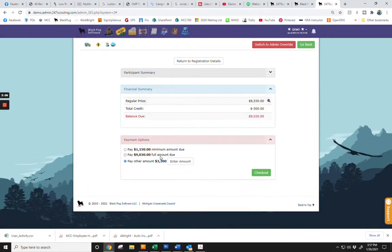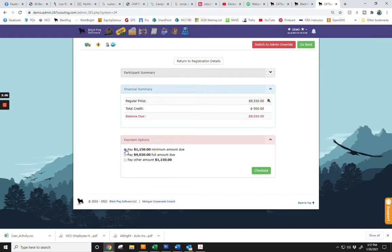Save, and then proceed to the red Payment Options box. The top selection is the minimum amount that is now due, which is equal to $50 per camper minus your allocated credit.